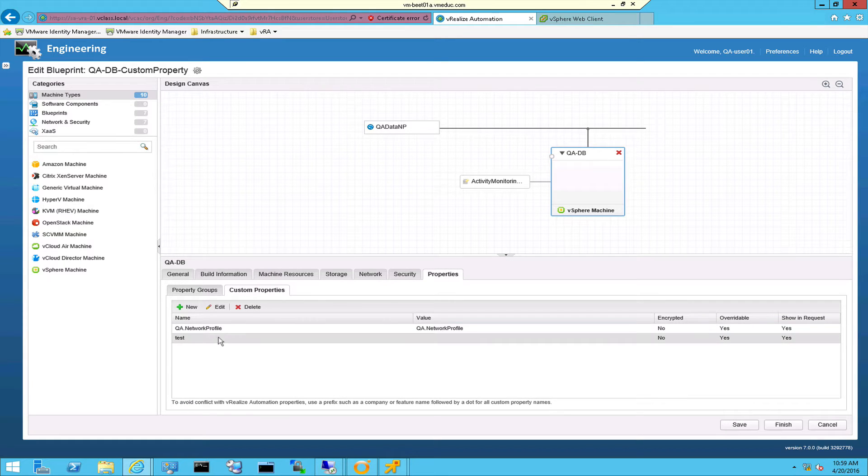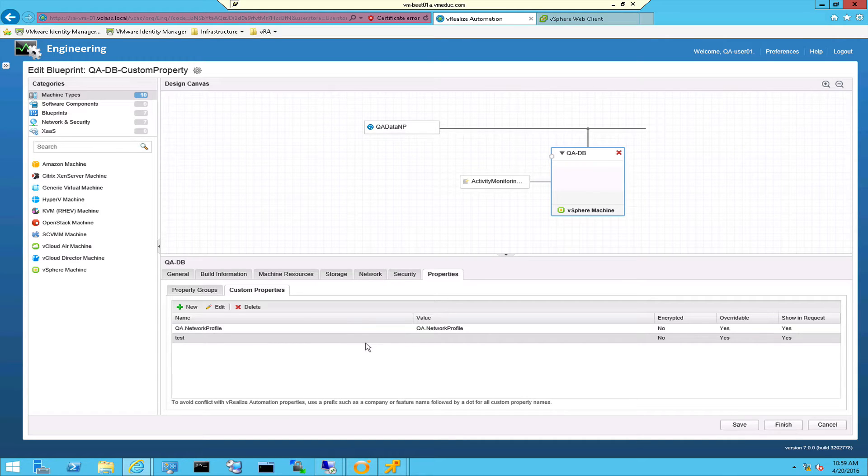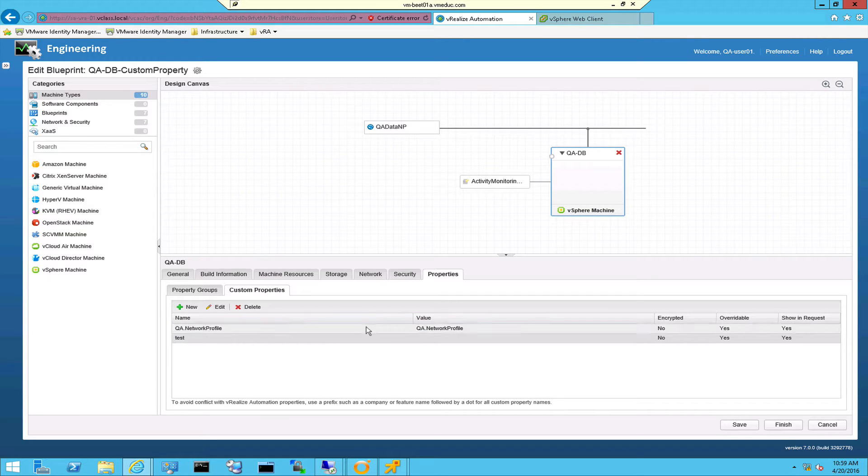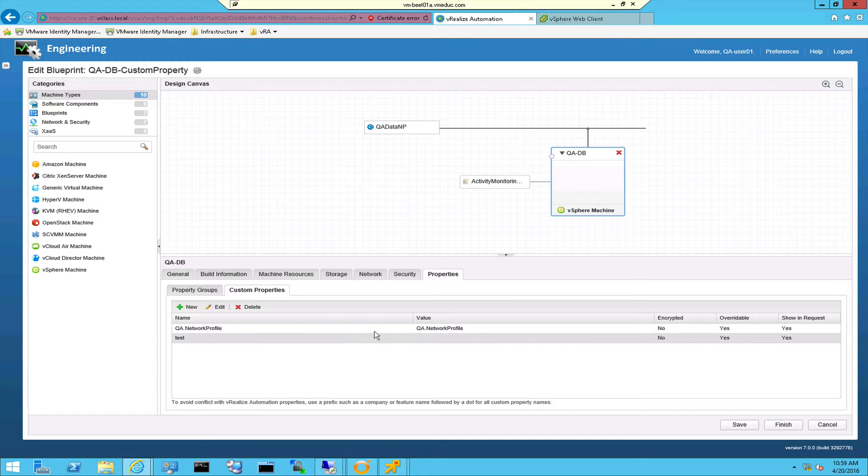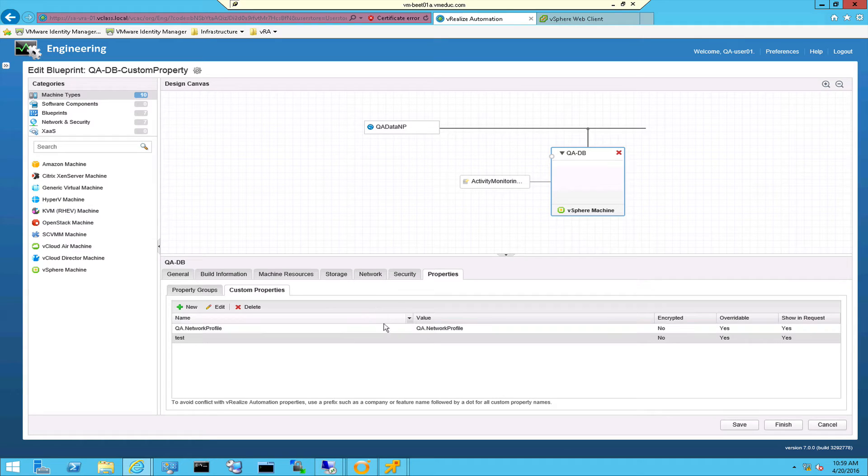These custom properties can be used to change settings in virtual machines or they can be used to add a CMDB number or something else to the machine, so they live as long as the machine is active. They can be overridden by higher objects, but in this case I have a custom property on this virtual machine. It's called test.